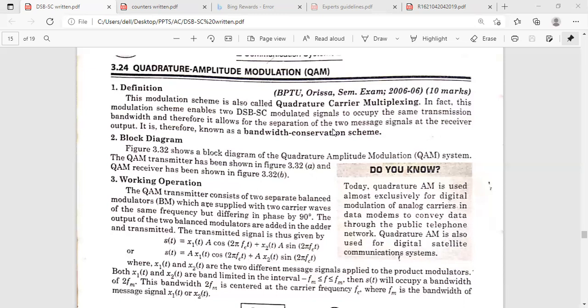In this class, I'm going to explain about quadrature amplitude modulation. In QAM, we have a transmitter and a receiver. Here, we are going to modulate two message signals so that we will get the DSBSC modulated signal. These two signals occupy the same transmission bandwidth. The bandwidth of DSBSC is equal to 2FM.